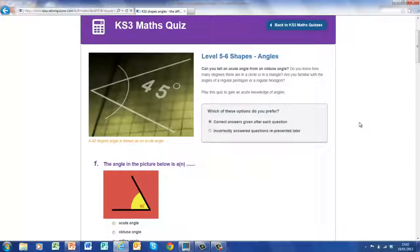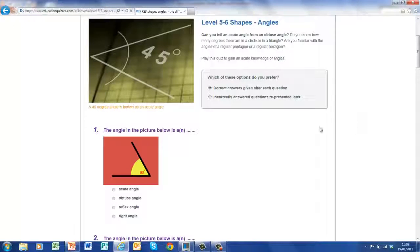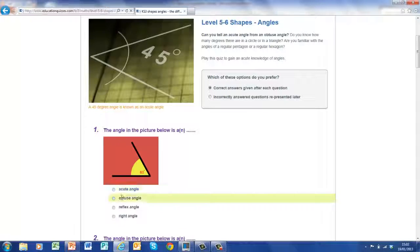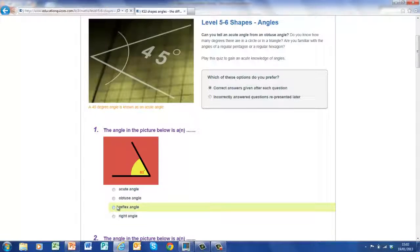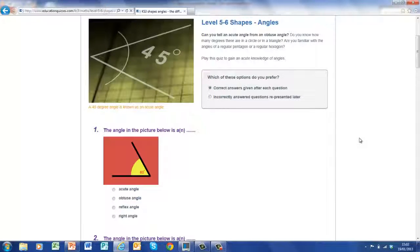Now, all the quizzes have the same format — they all consist of 10 questions. All you have to do is read the question. So here it says the angle of the picture below is a... and then you have options: Acute Angle, Obtuse Angle, Reflex Angle, or Right Angle. One of these is correct, and what you have to do is click on the right one. Shall I tell you which one is the right one? No way — you'll do it yourself.